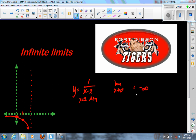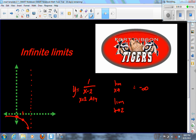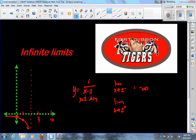For the limit as x approaches 2 from the right, I pick numbers greater than 2. If x equals 3, I get 1 over 1, which is 1. If x equals 10, I get 1 over 8. Since 1 is larger than 1/8, the graph is going up toward positive infinity as we approach the asymptote from the right. So the limit as x approaches 2 from the right is positive infinity. And that's infinite limits — there's not much to these; it's a pretty easy lesson.